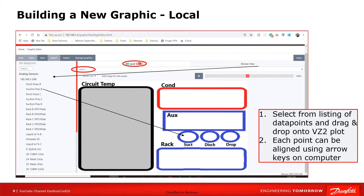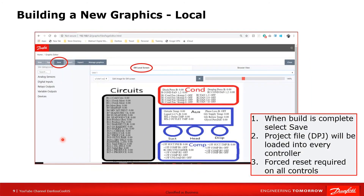This example happens to be a local graphic but the process is identical, so I'll use it as a reference. Once the PNG or JPEG is loaded, I expand the data points panel, grab a data point, and drag and drop it onto the drawing. Once I have all my points dragged and dropped, I go to the save process. On save, it takes the overlaid data points, creates the DPJ file which combines everything, and forces a reset on all the controls.